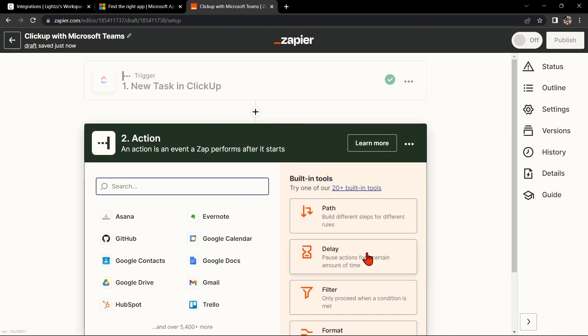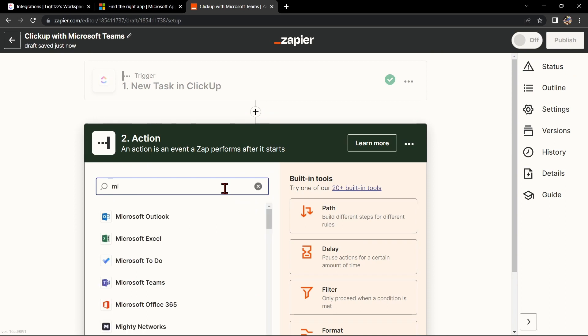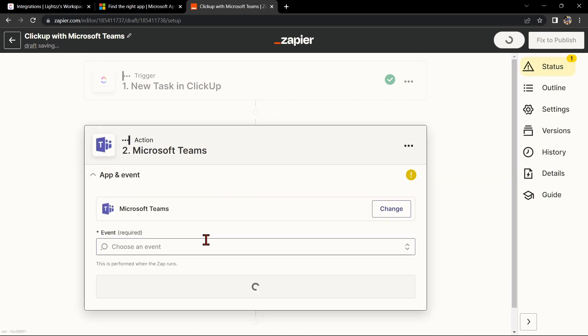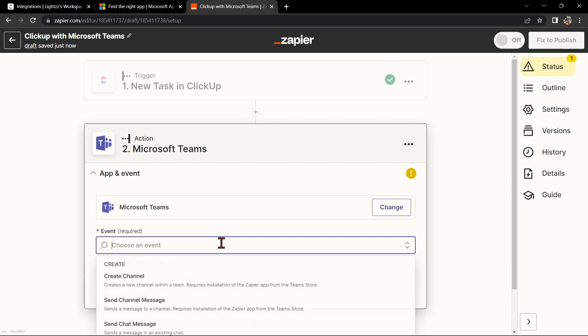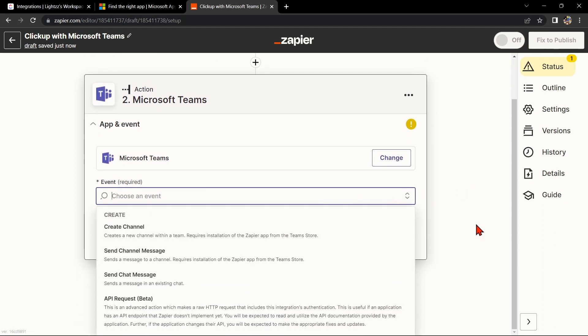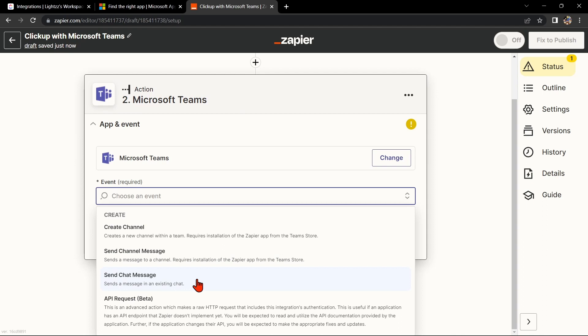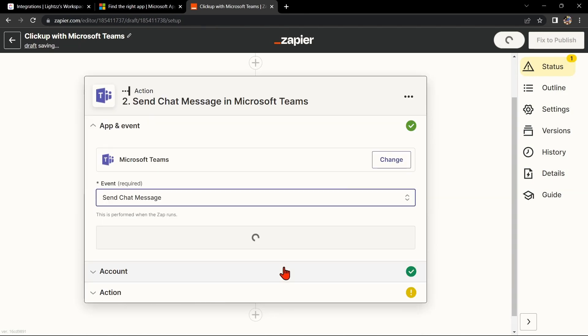Now, let's move on to Microsoft Teams. In the action step, search for Microsoft Teams and select the action that you want to use. For example, you can choose Send Chat Message. This means that every time a new task is created in ClickUp, Zapier will automatically send a new message to an existing chat in Microsoft Teams.